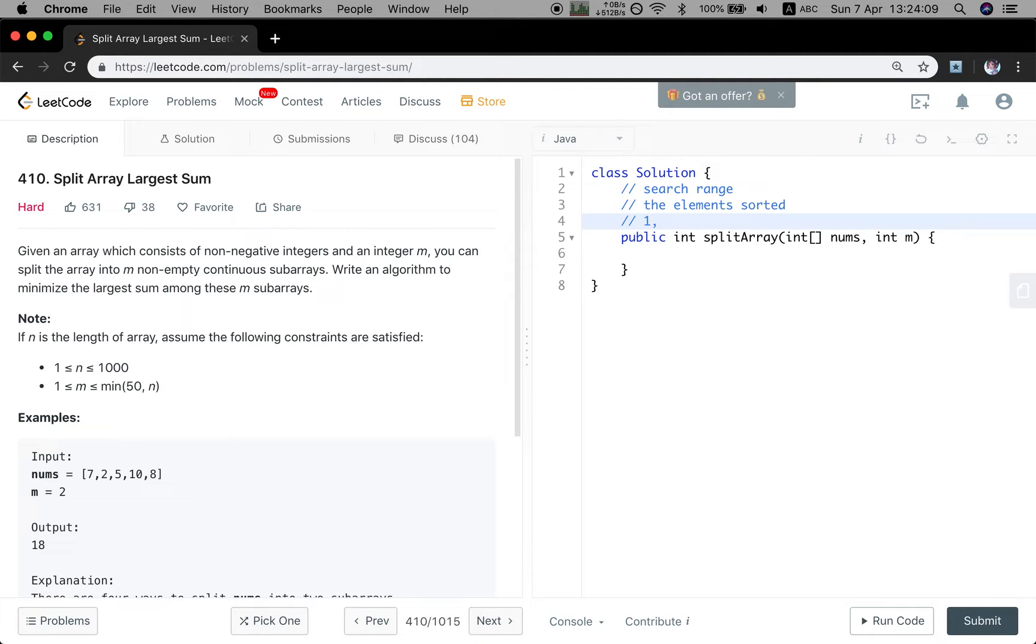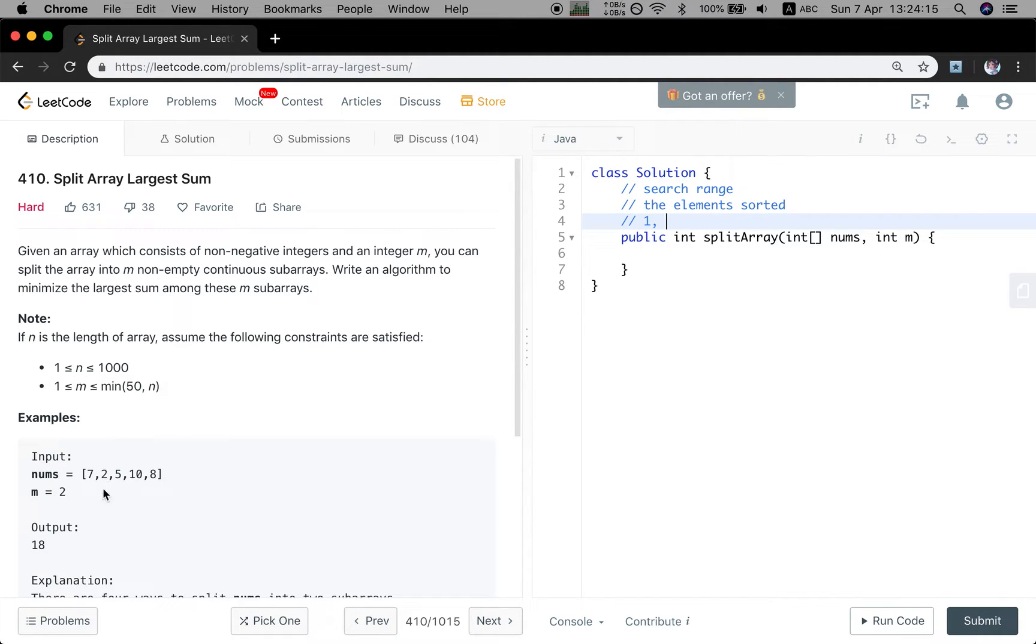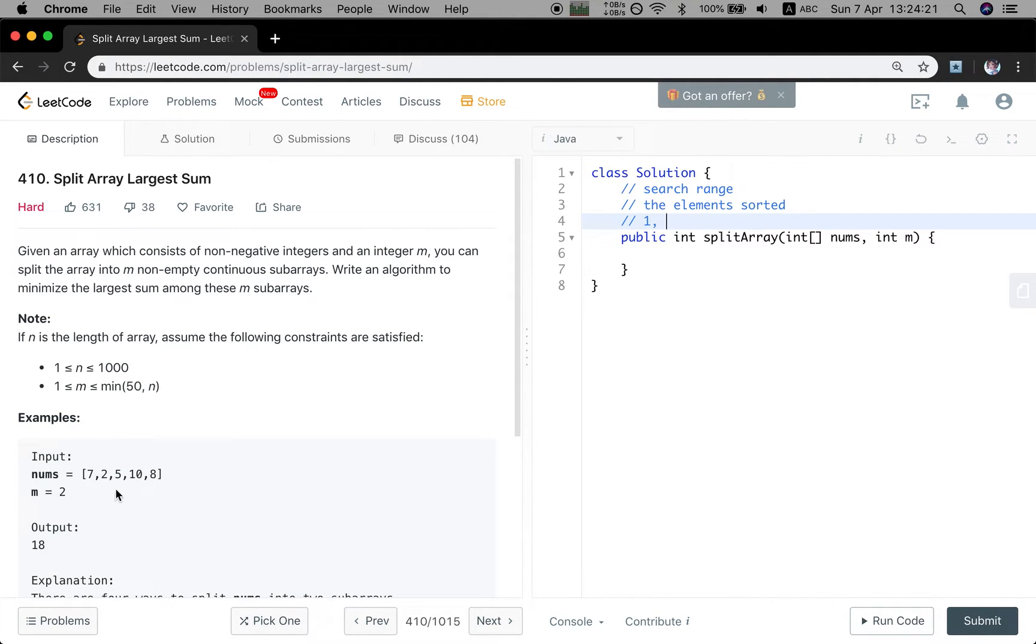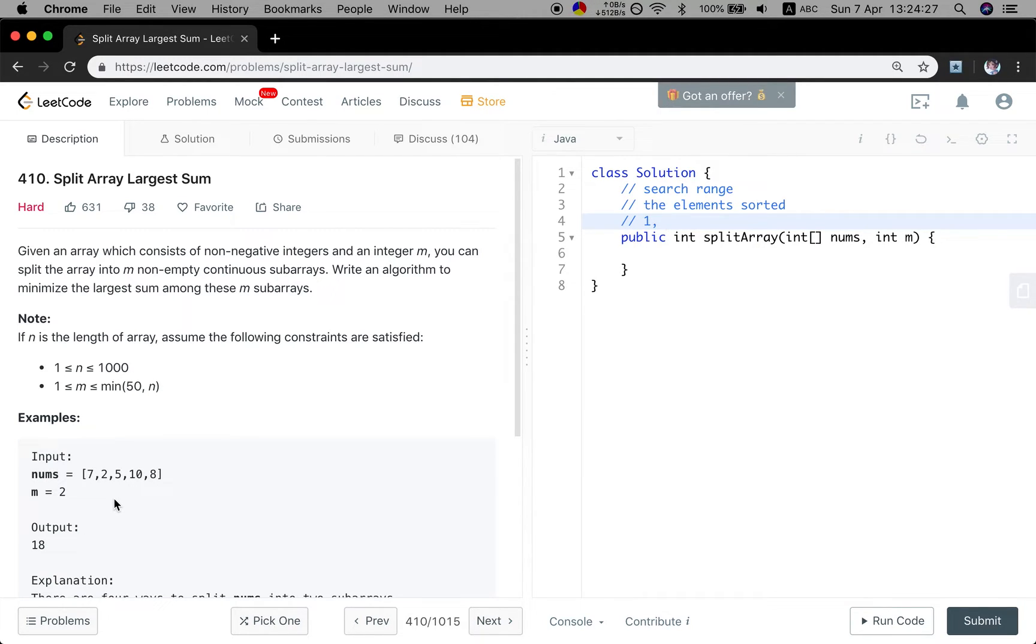What about the maximum pieces? We can treat every element as one subarray. So basically, this array can be like 5 subarrays, right? Every element is a subarray. So in this case, it should be n, where n is the number of elements in the array.